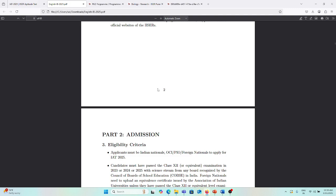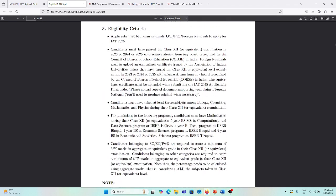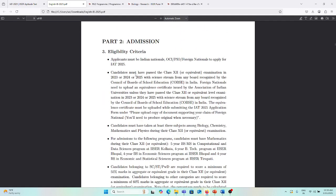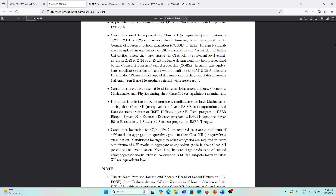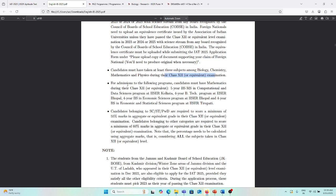The candidate must have taken at least three subjects among biology, chemistry, mathematics, or physics during class 12 or equivalent examinations. For admission to following programs, candidates must have mathematics during their class 12: 5-year BS-MS computational and data science program at IISER Kolkata, 4-year BTech program at IISER Bhopal, and 4-year BS economic sciences at IISER Bhopal.